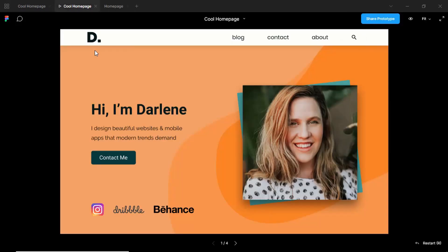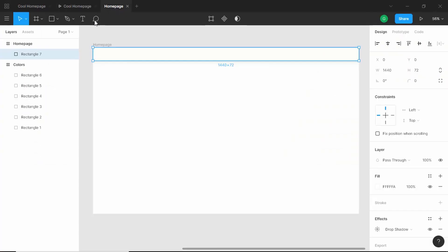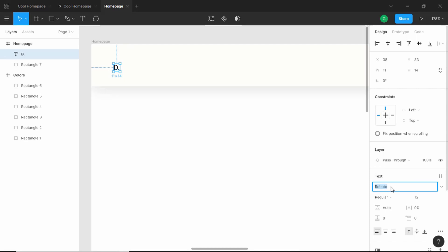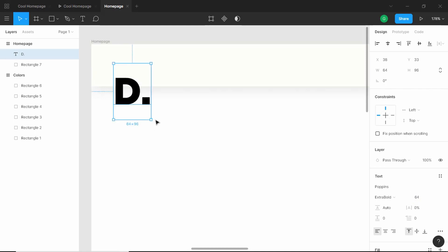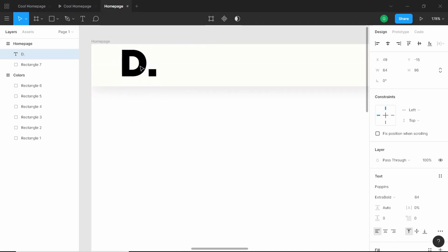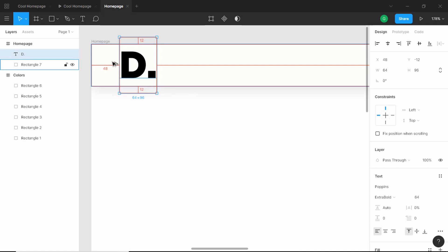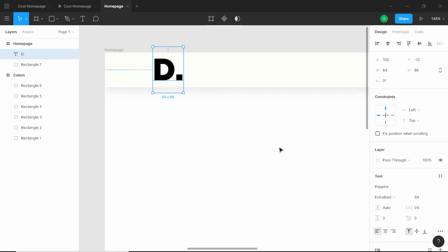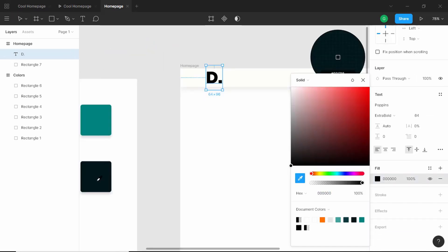We'll set the fill color for the nav bar. Now we'll create our logo — it's basically just some text. Let's go ahead and add a text and type 'D dot'. The font I have used is Poppins, set the weight to extra bold and the size to 64 pixels. We'll set it vertically to the center, give it a left margin of 100 pixels, and select the dark color from our color palette.